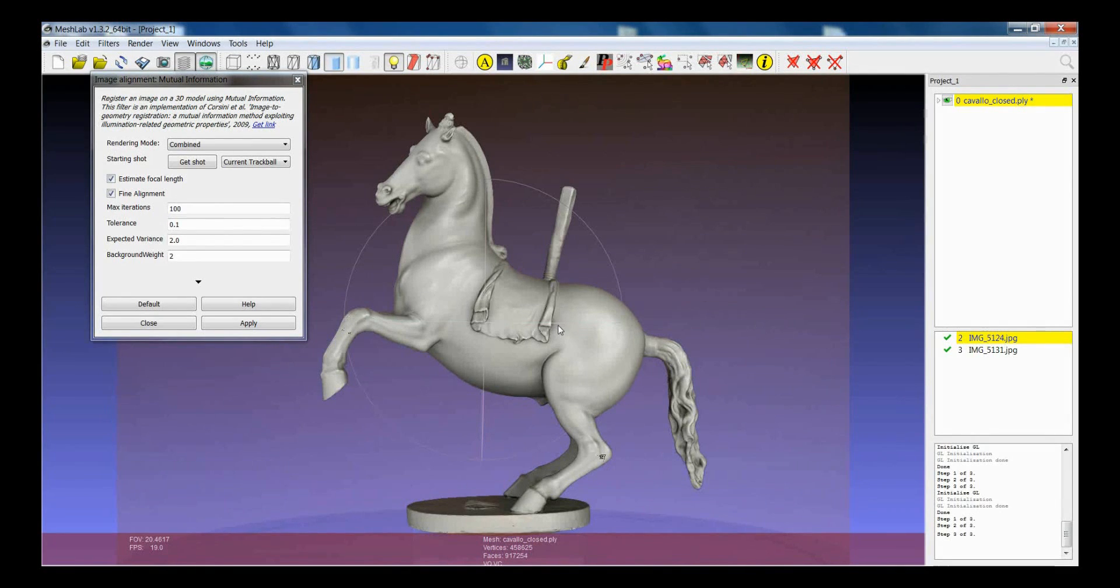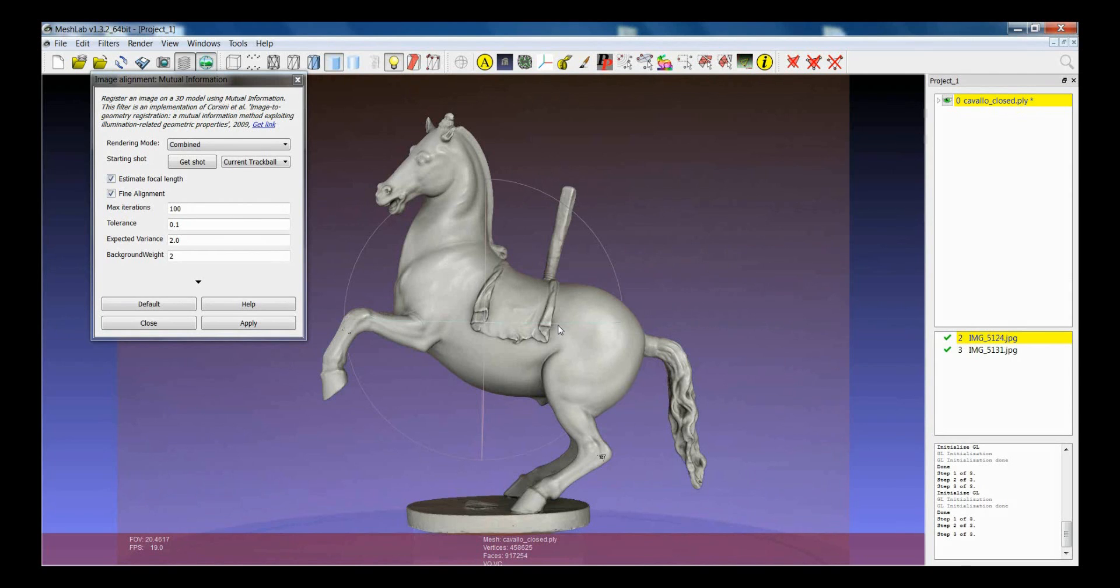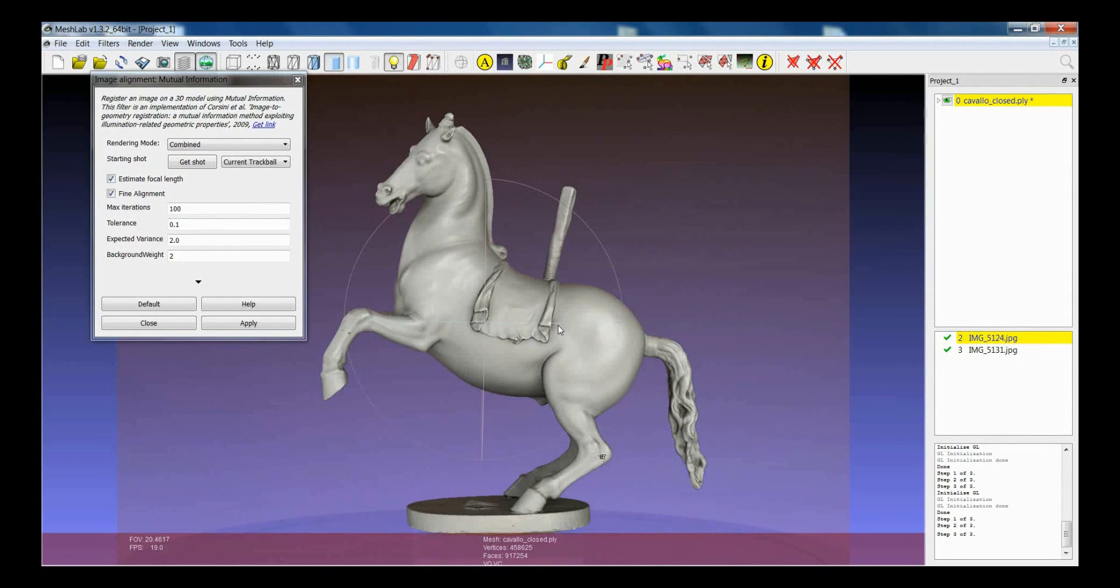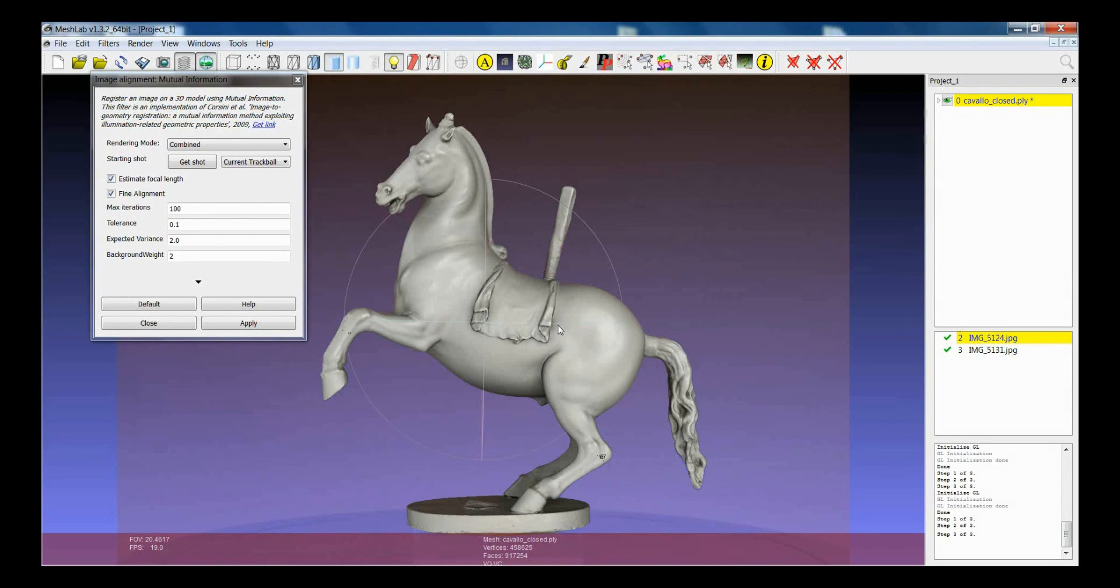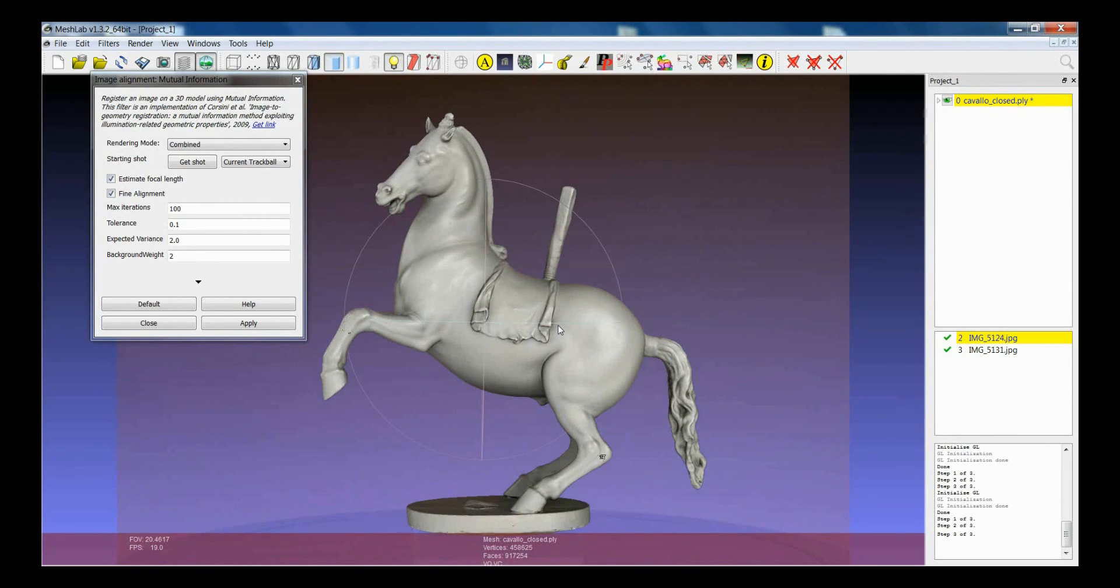Another important remark is that the mutual information is a statistical method. So, if it converges to the best solution, okay, but it could be that it couldn't work, because the value of the mutual information, which is the best for the algorithm, doesn't correspond to the alignment of the image.